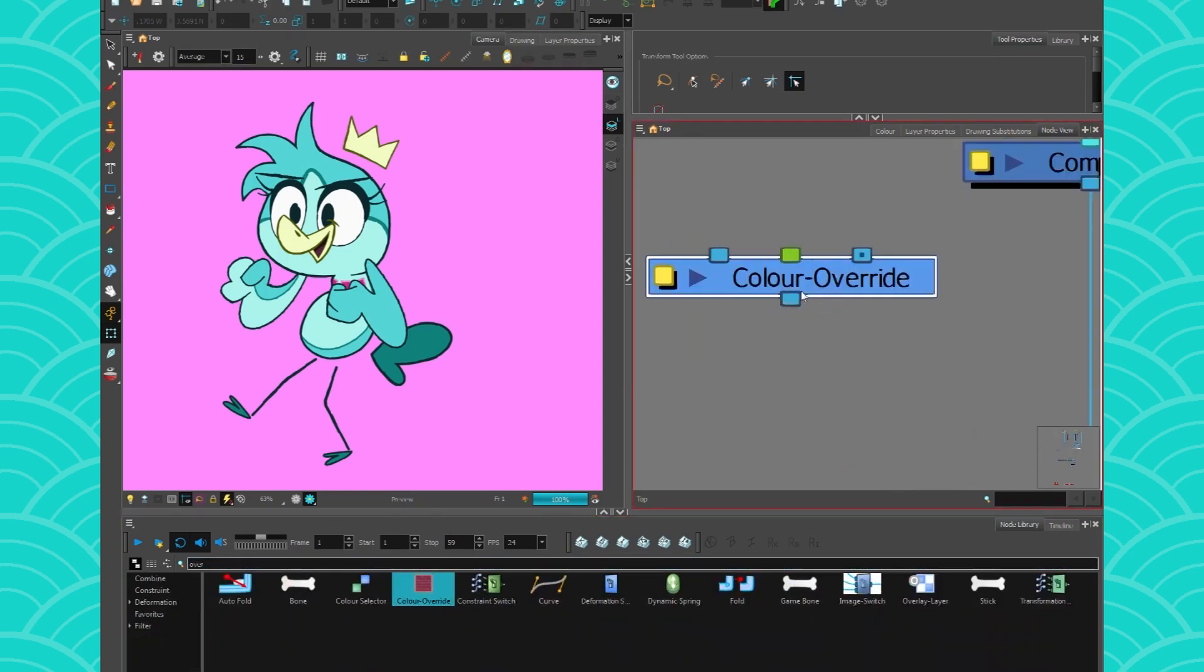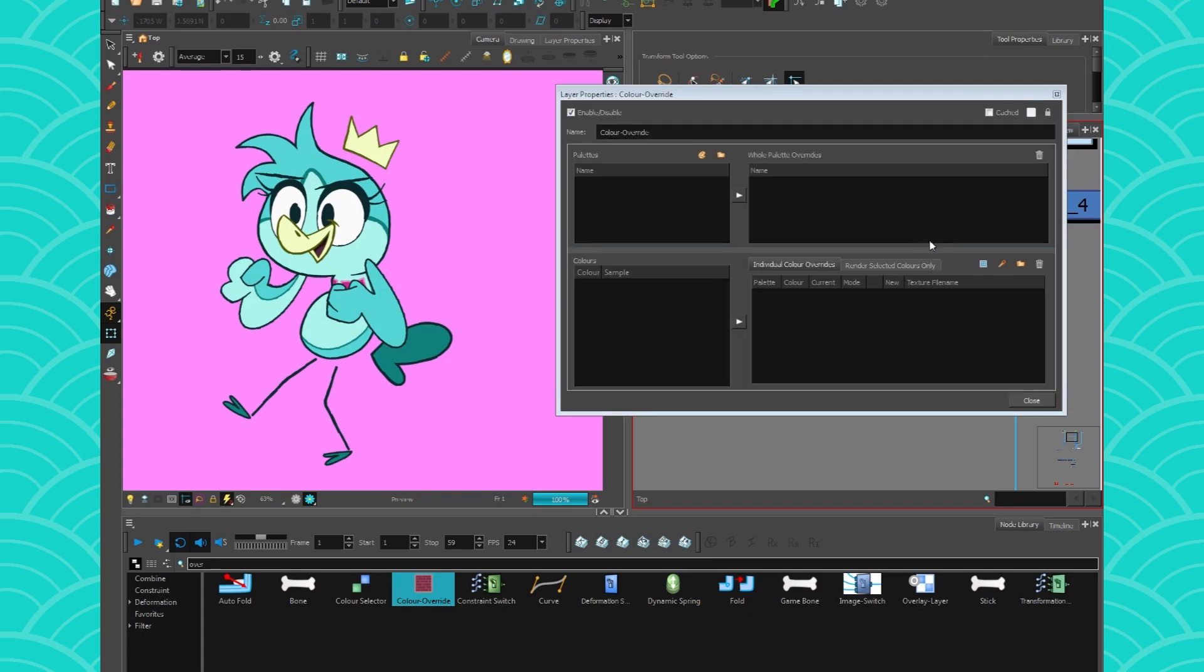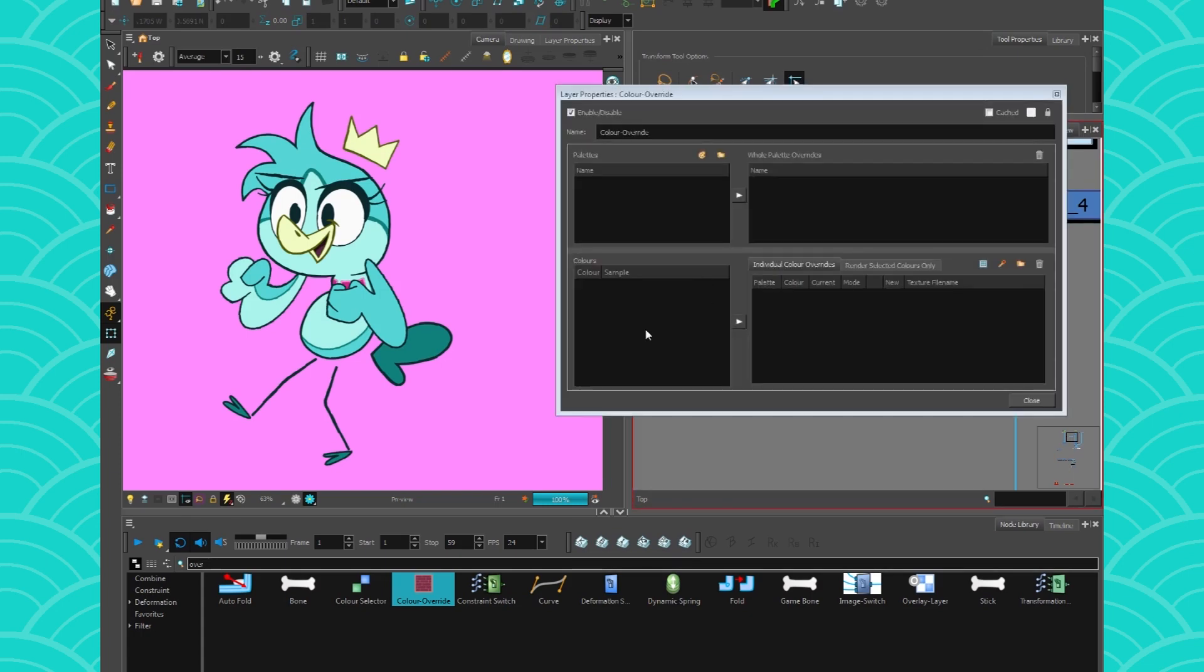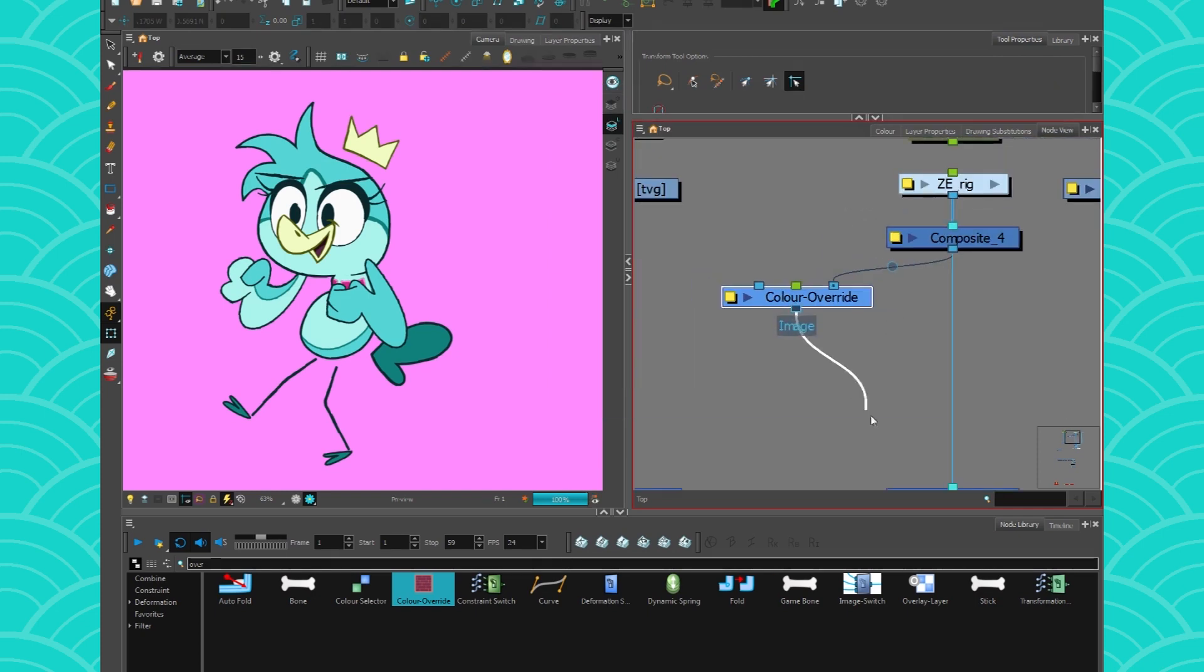So color override, your new best friend. It is a quite complex node to get used to. But for simple things like selecting colors, it's pretty darn great. So let me just connect it to my character.